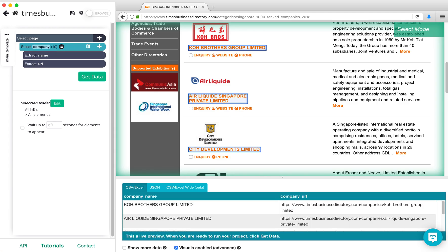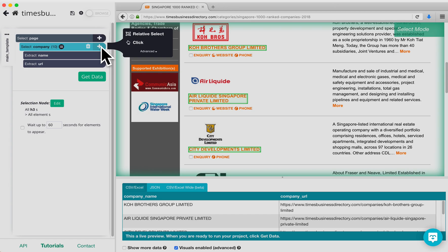To extract a logo for each company, we are going to use the Relative Select command. Click on the plus sign next to Select Company and choose the Relative Select command.